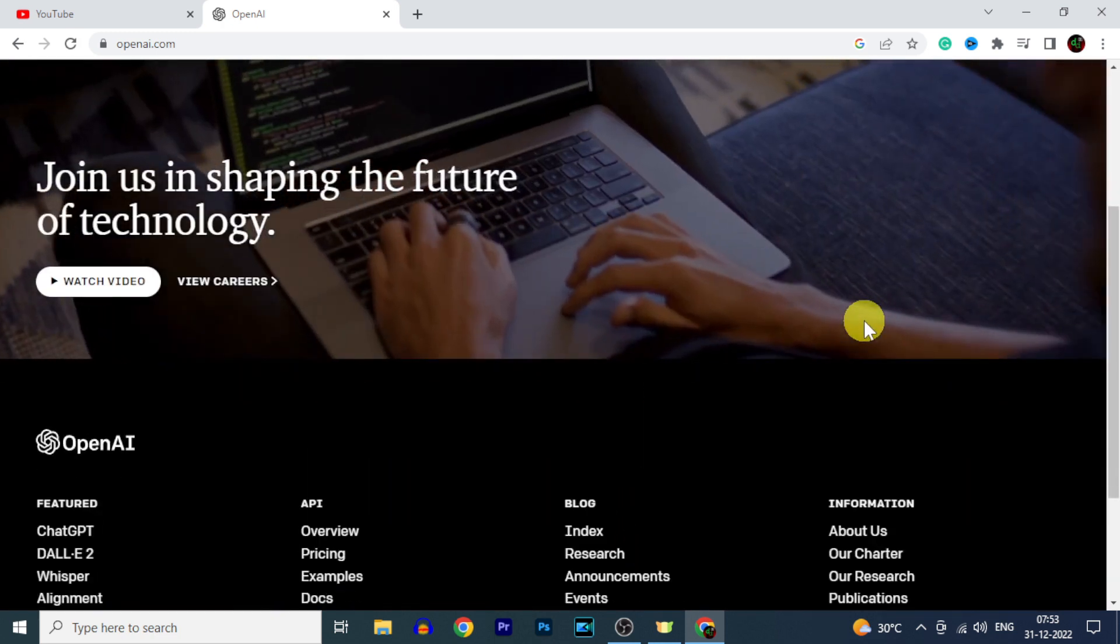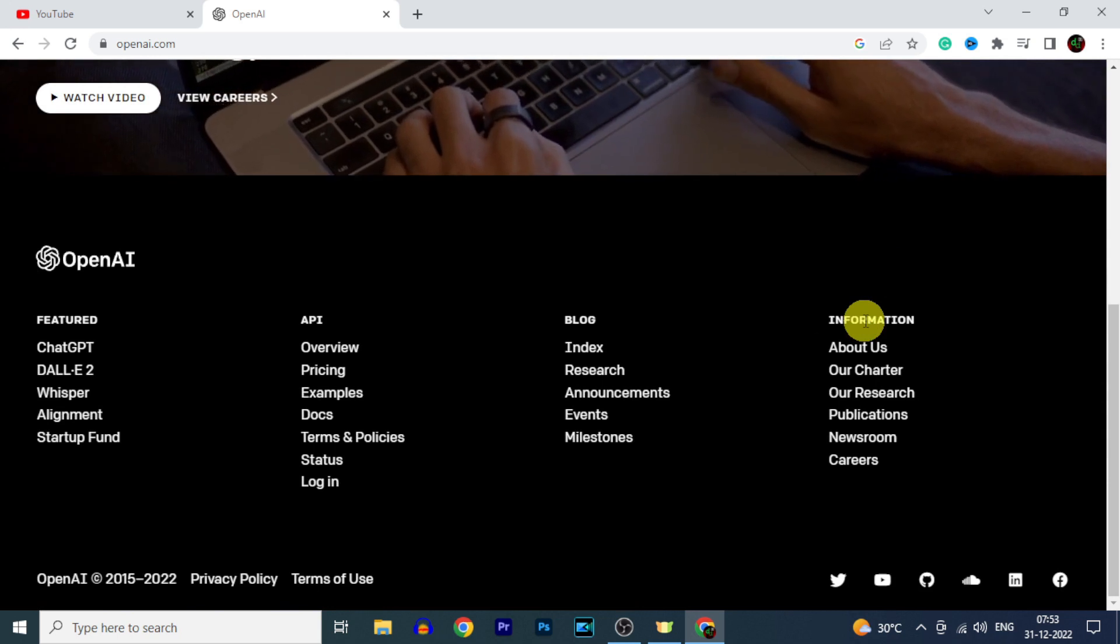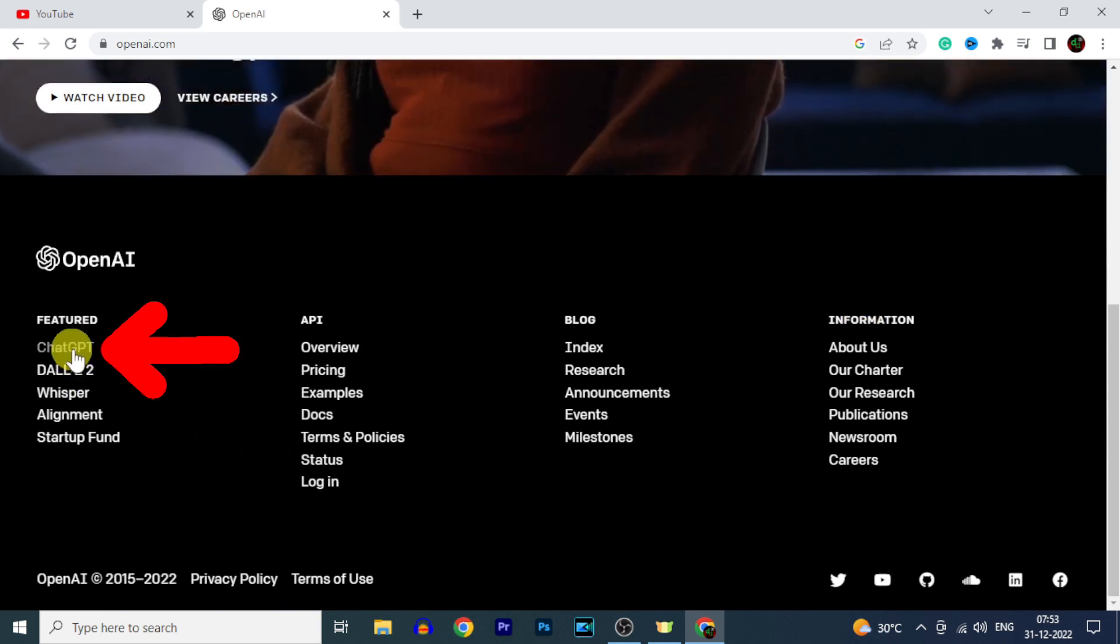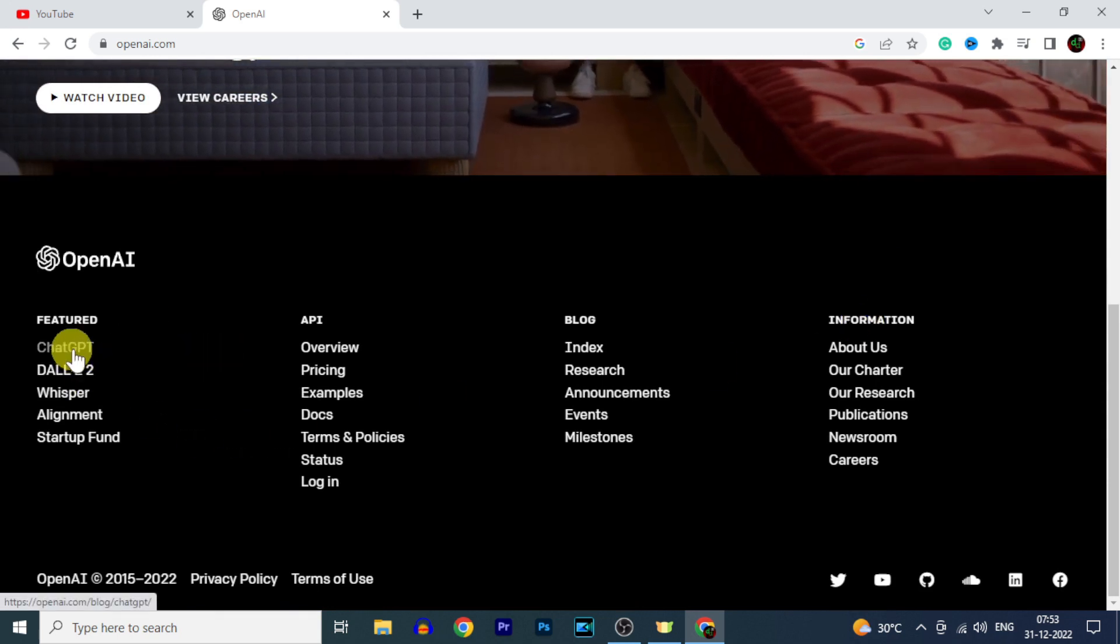Here scroll down to the end. Then here you will see this option ChatGPT. Just click that.